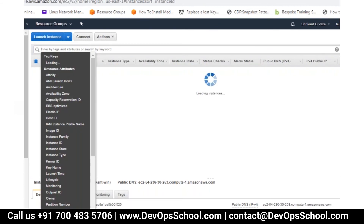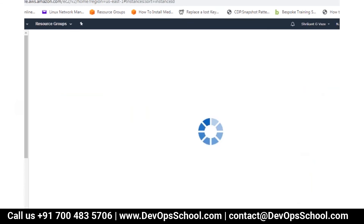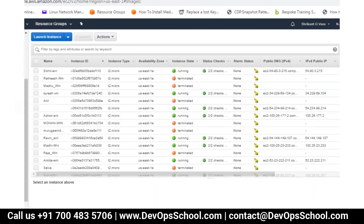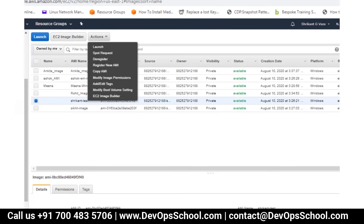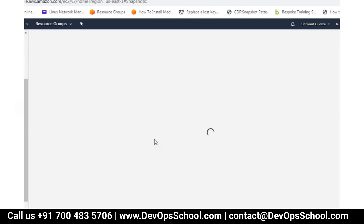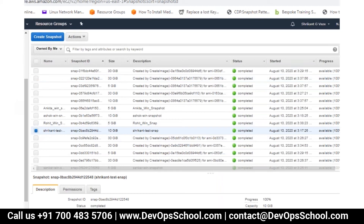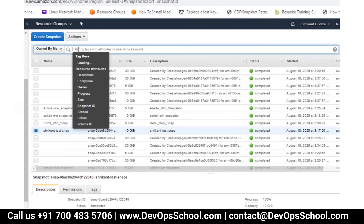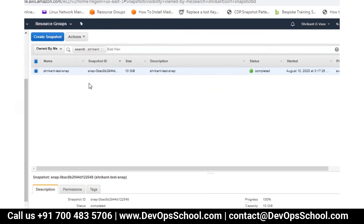Please terminate all your servers. Please delete the additional volumes you have created, and also the snapshots and images. For images, when you go to AMIs, you need to deregister them. Then go to Snapshot and delete the snapshot for that image.